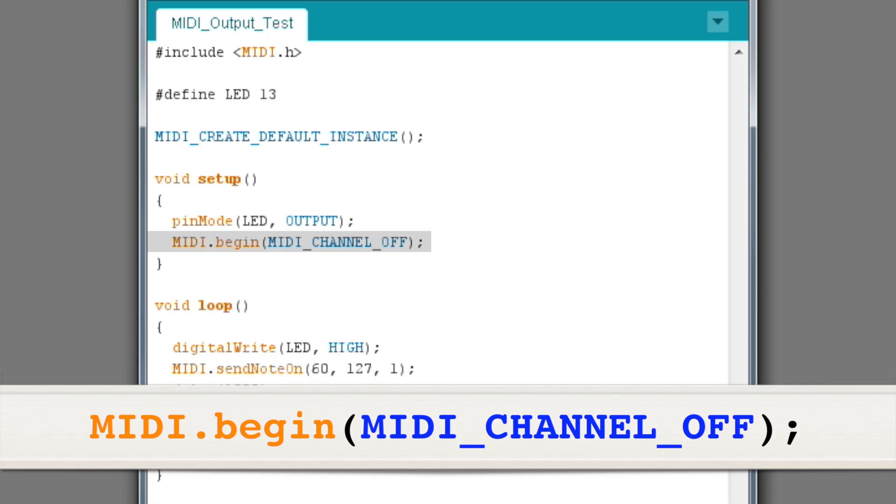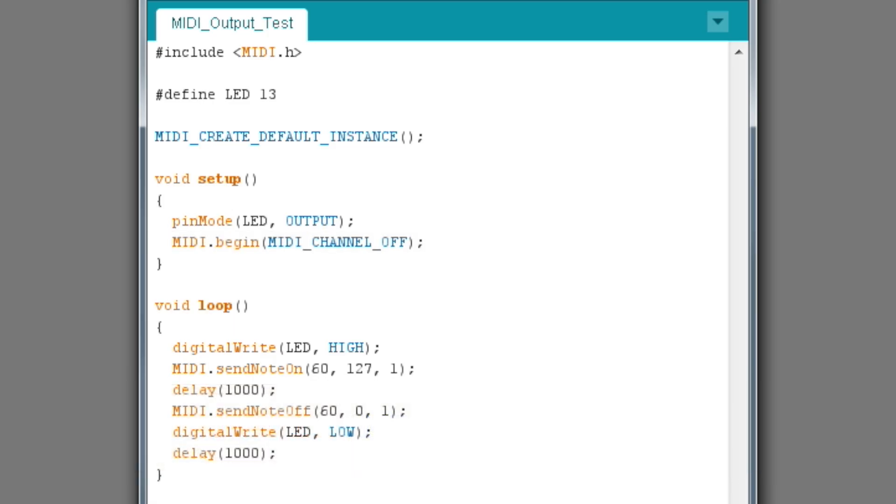This next command is very important. MIDI.begin tells the Arduino to enable communication on its serial port. The parameter MIDI_CHANNEL_OFF tells the program to disregard any incoming MIDI messages. If I replaced it with say a number two, the program would respond to messages coming in on channel two. But since this is a MIDI out only program, we don't have to worry about it.